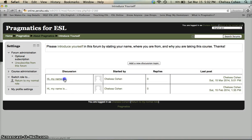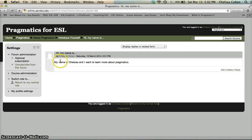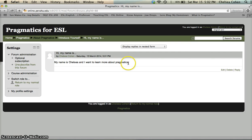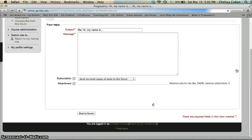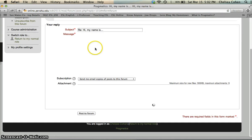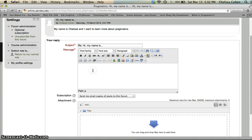So you can click on, hi my name is Chelsea. I want to learn more about Pragmatics. To reply, you simply go over here to this button, reply, and then you can respond to the message.